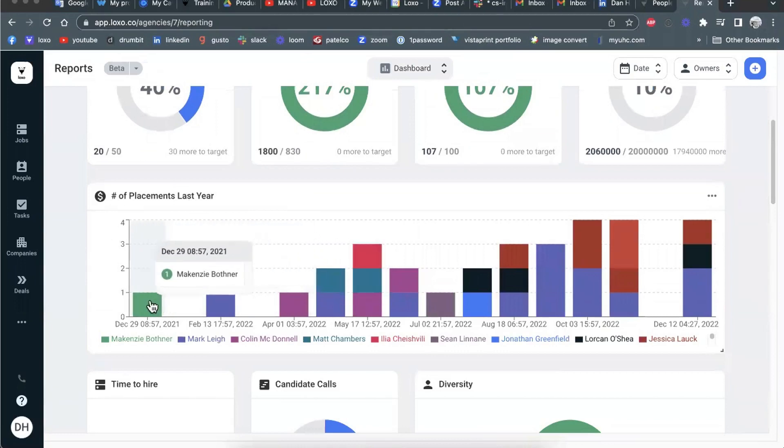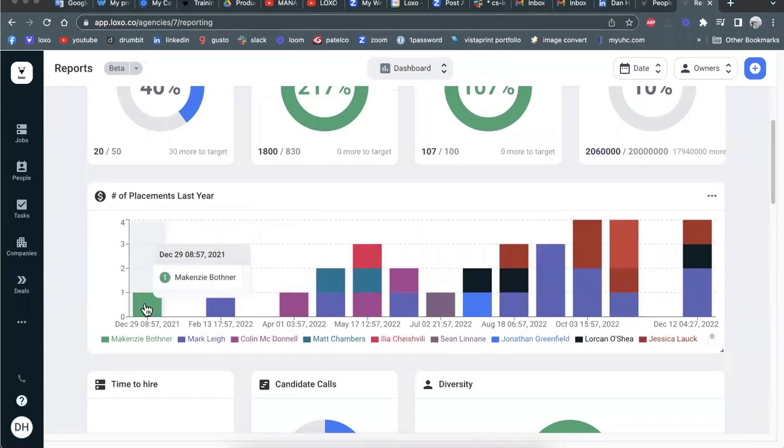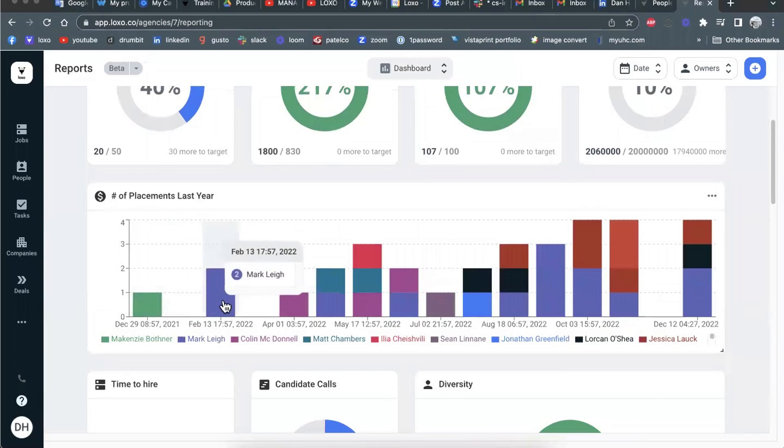we already show you the raw numbers, right? Like this is number of placements over the last year. McKenzie one, Mark two or whatever.